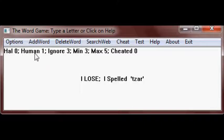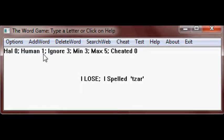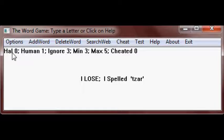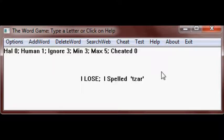You'll notice the human has a value of 1, which means he won once, and Hal hasn't won. The game starts over when you type another letter. So let's try T again.